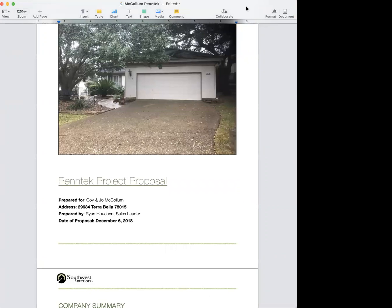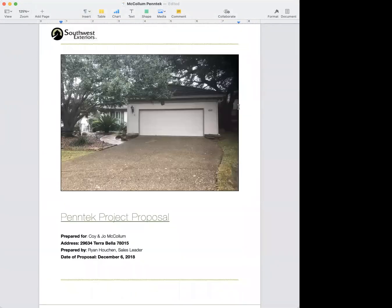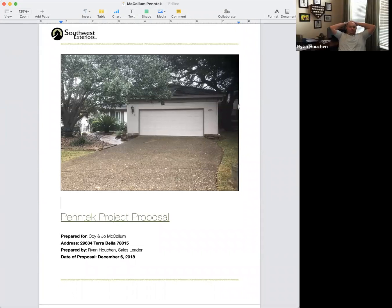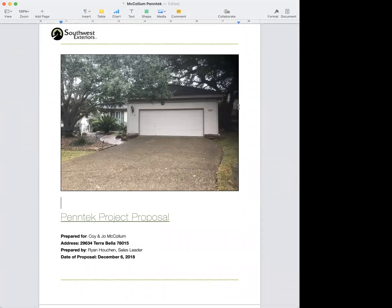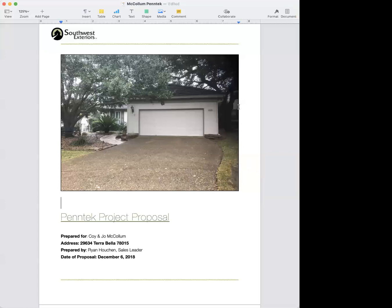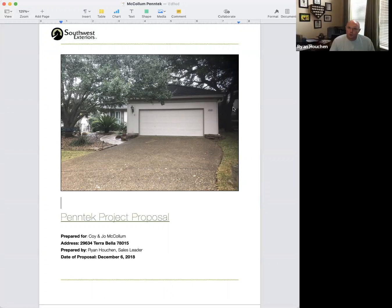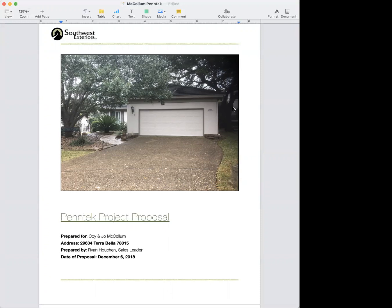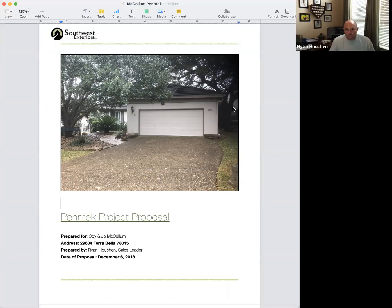This is what we send the client the night of or night after our visit, especially if they've decided to buy. They only get the work order when they become a client. If you have cash in hand and go through the full process, you send just the work order — not both. If you didn't convert on the first visit, you send the proposal, and when they call back ready to go, you can do the whole thing remotely.